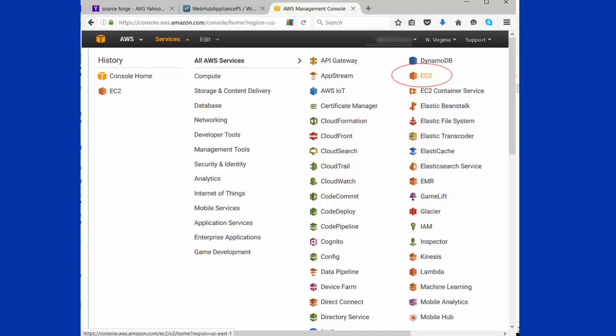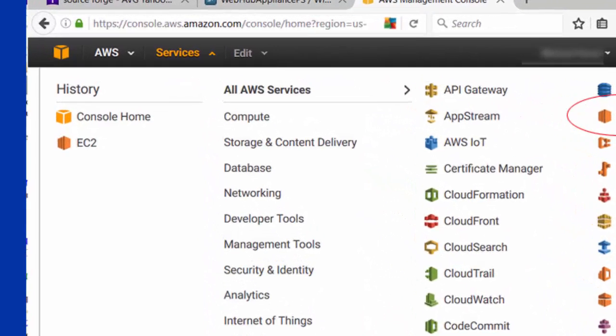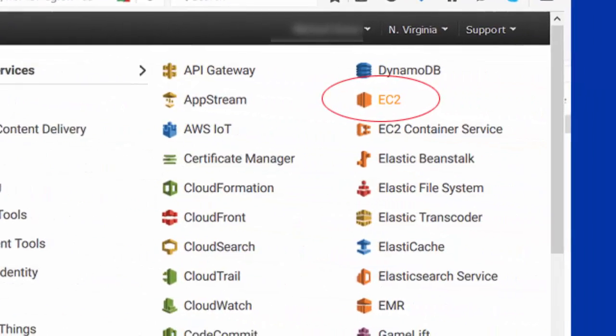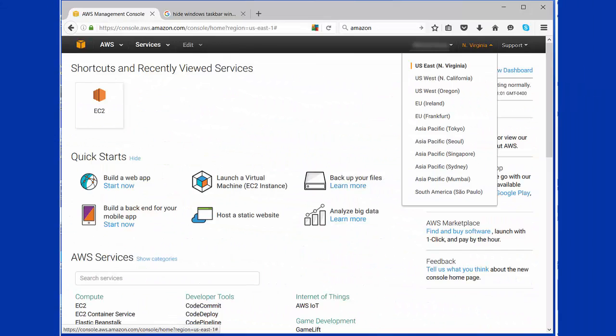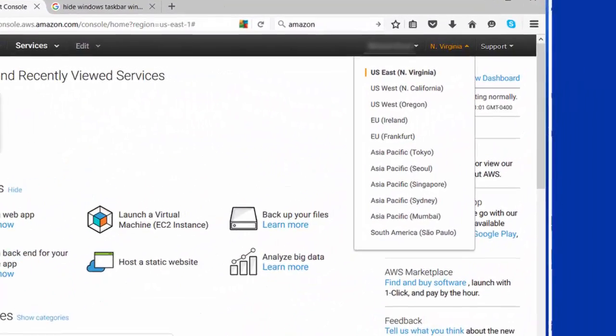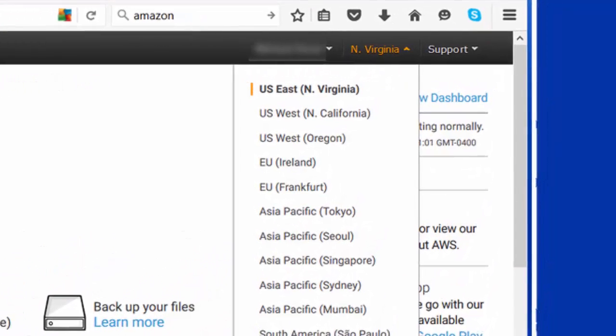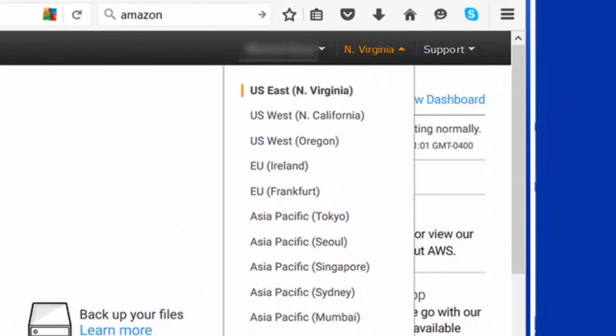Once you're in, you want to go to Services and select EC2. Then select the appropriate region of the Earth, usually the one closest to you.